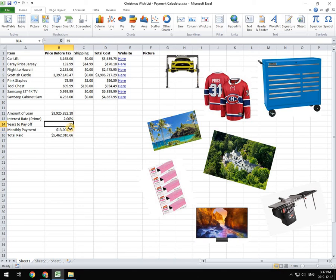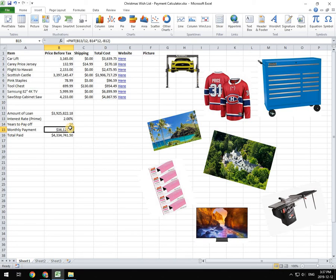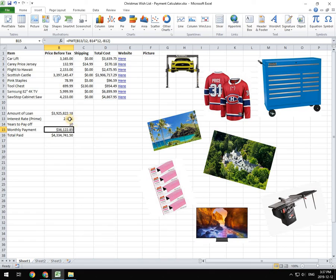Or if I knock that down to, say, 10 years, that payment comes, the monthly payment is going to go way up, but the total payment is going to go way down. So you can play around with these numbers and see what impact changing interest rate or changing the amount of time you're going to pay it off in, has on the monthly payments and then the total amount that you paid.